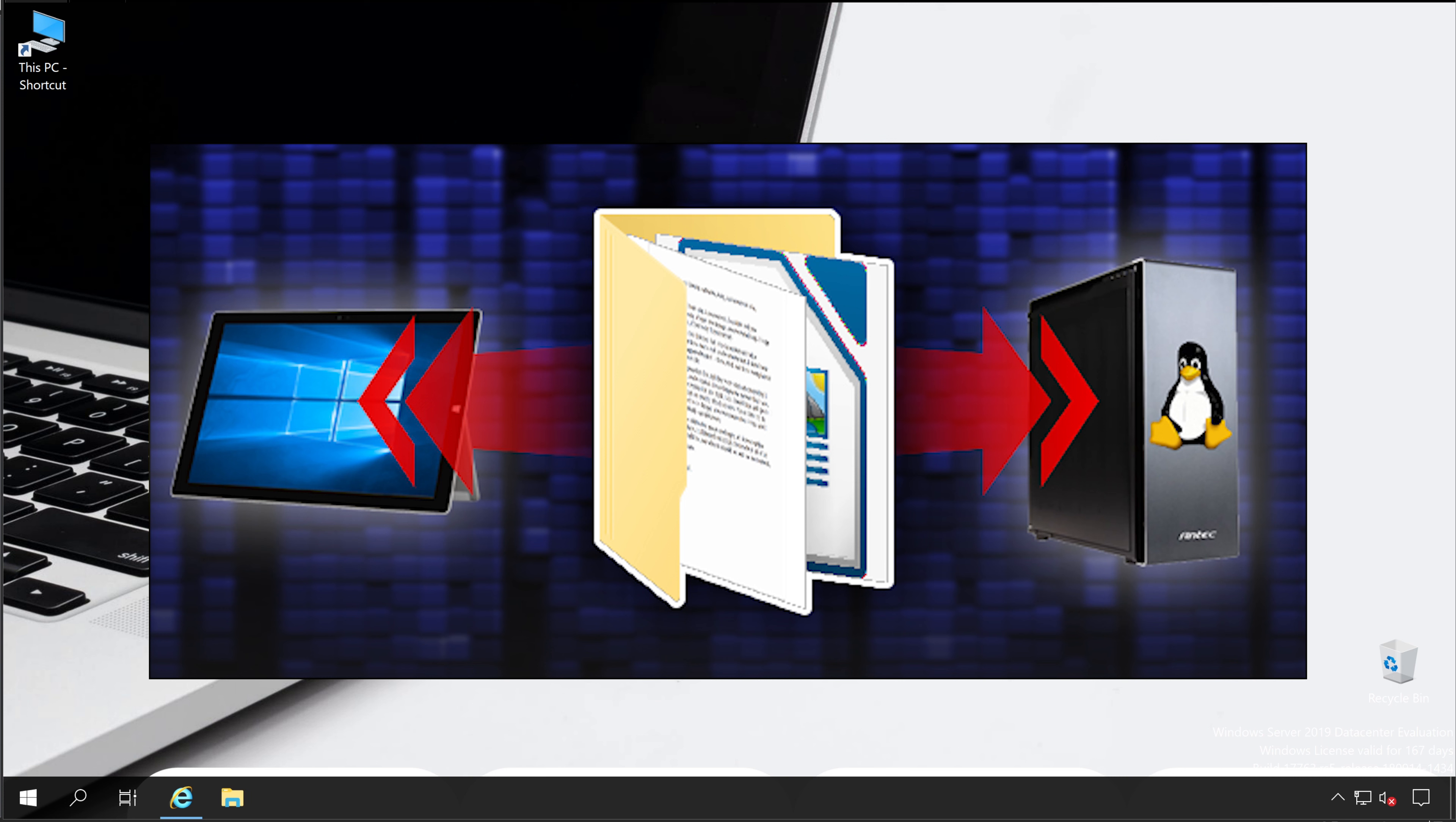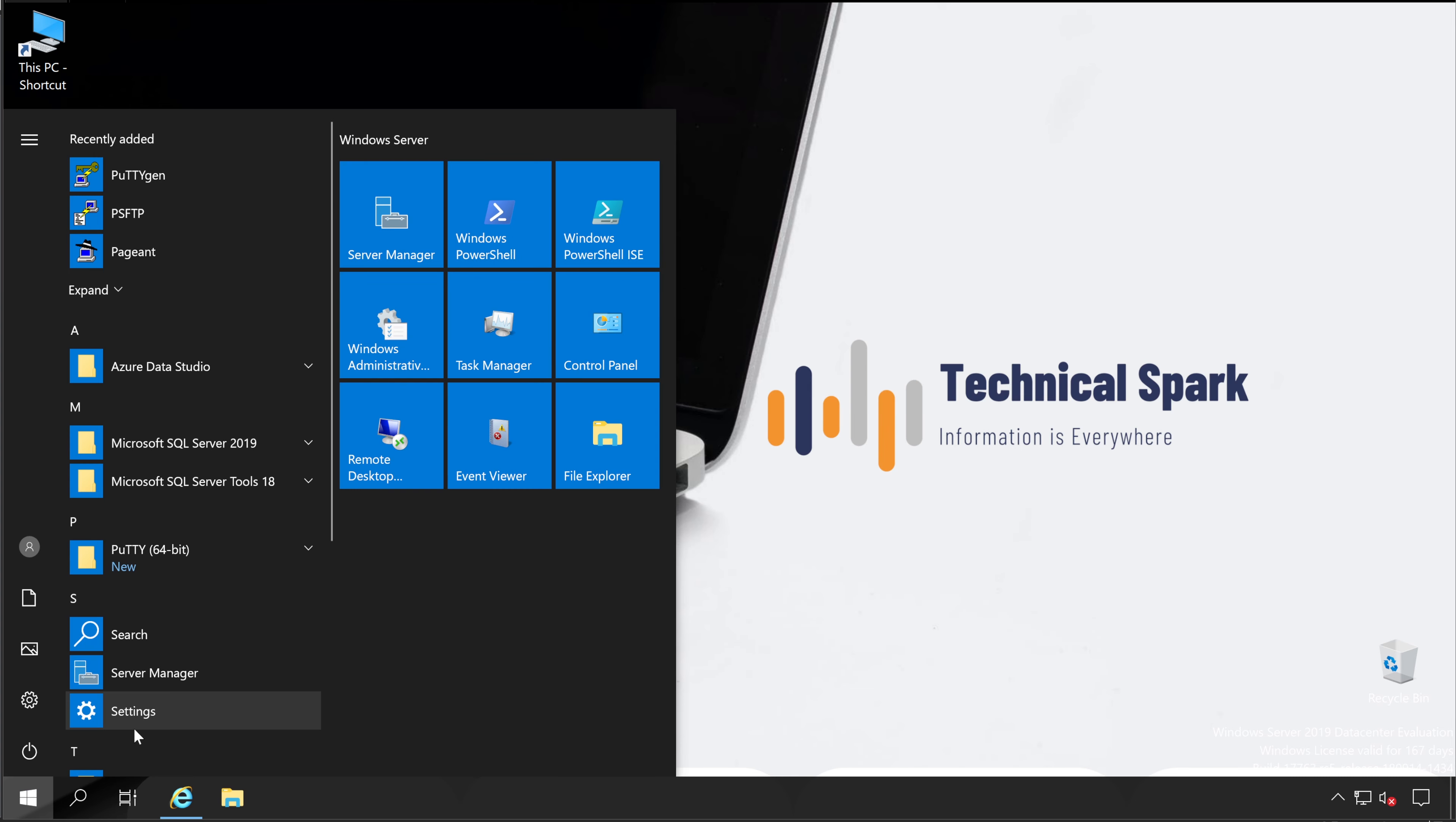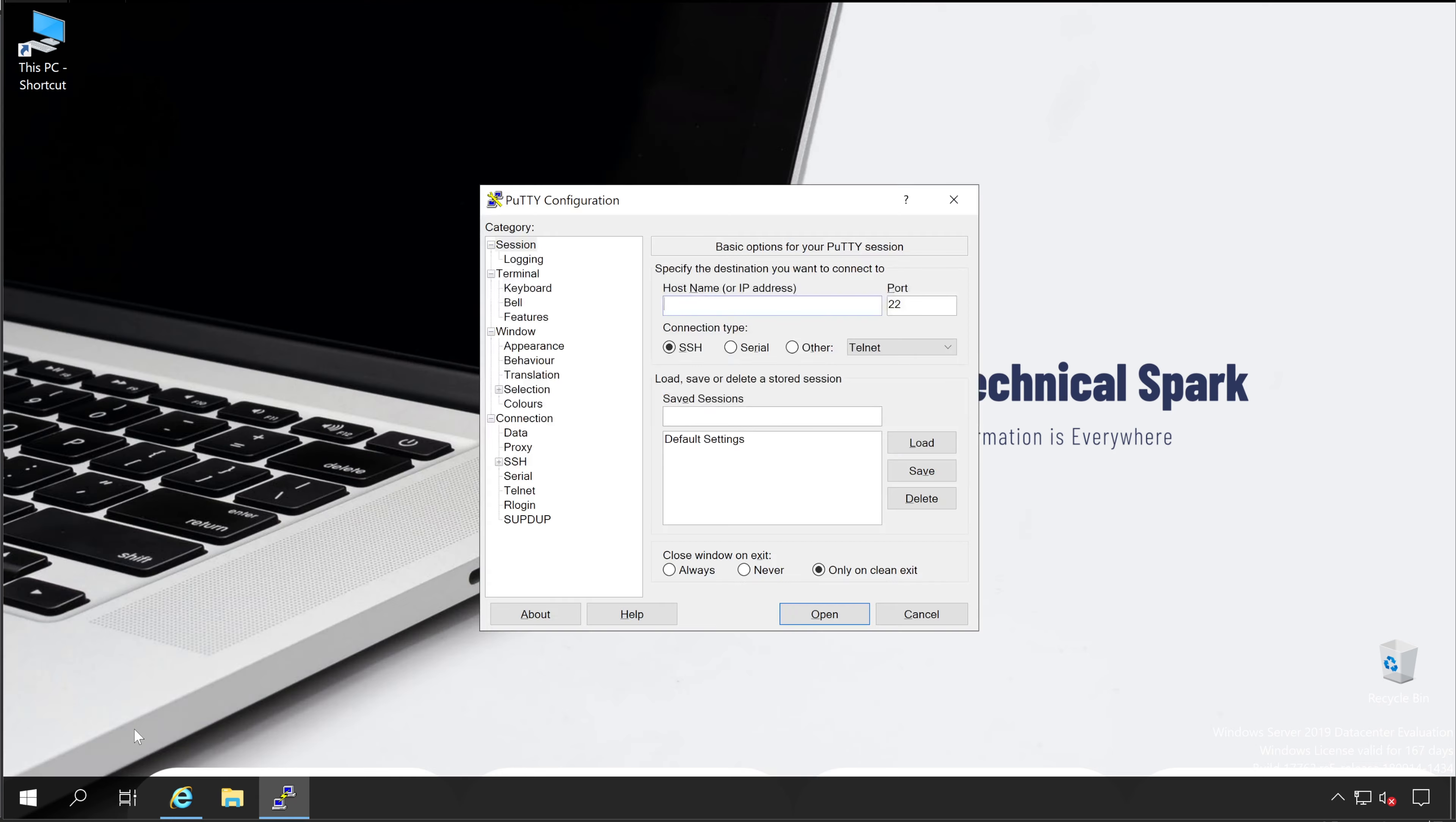And this software is completely free. Guys, basically when you transfer your data to any Linux server, it's always been painful. But no issue guys, I will give you the relief in this video.